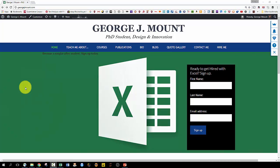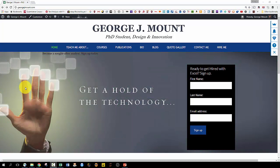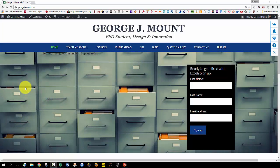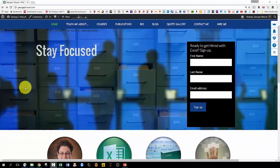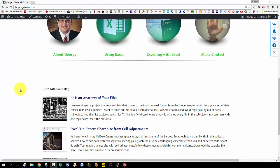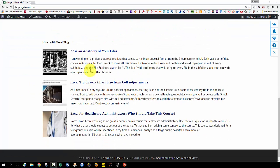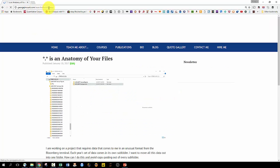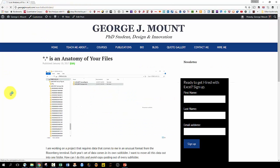Hi everybody, it's George. In this video, we're going to look at how you can see every file located within multiple subfolders. This is based off a post that I recently wrote. You can follow along at georgejmount.com slash search all subfolders.